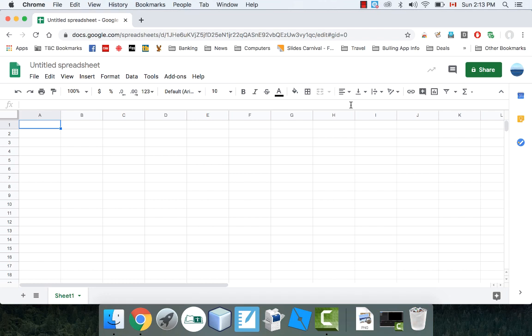Welcome to another video lesson. I'm working with spreadsheets again today and I want to show you how to make a few different types of graphs. I'll make a bar chart, pie chart, and line graph. It's really easy, so let's start with the bar chart.